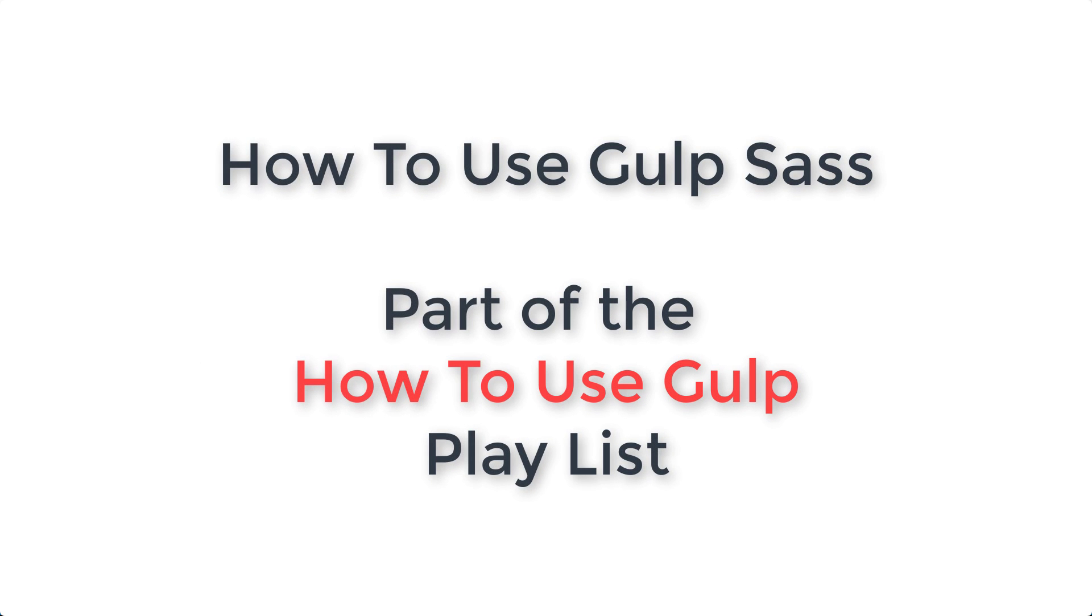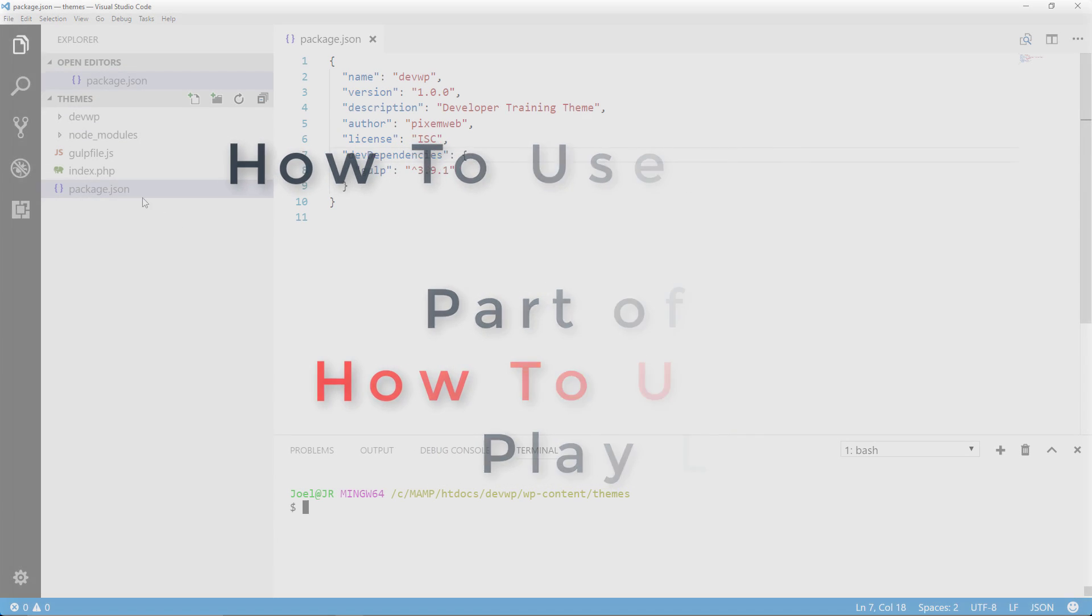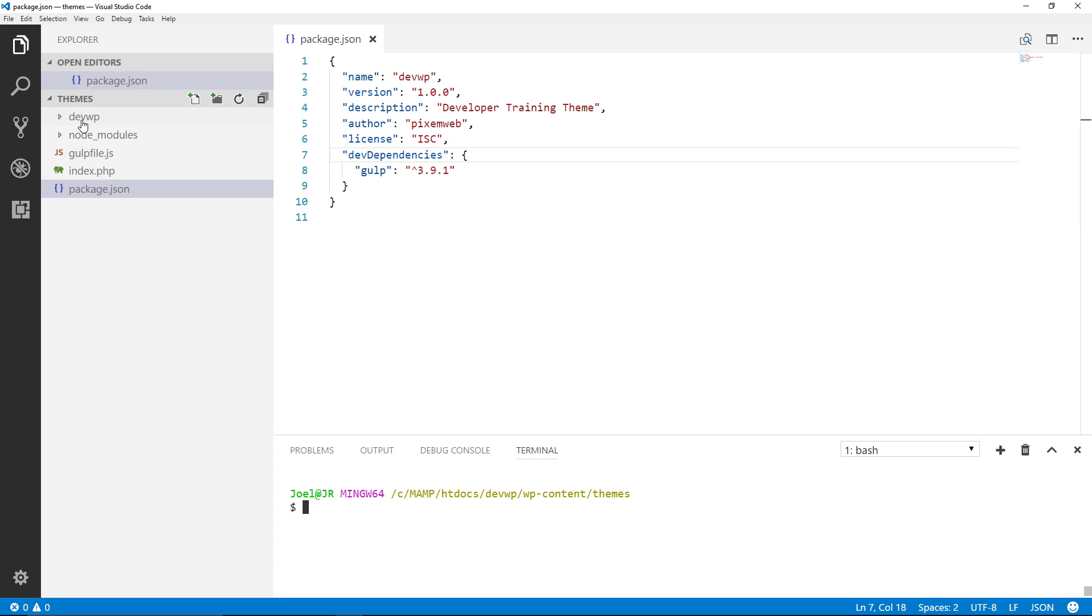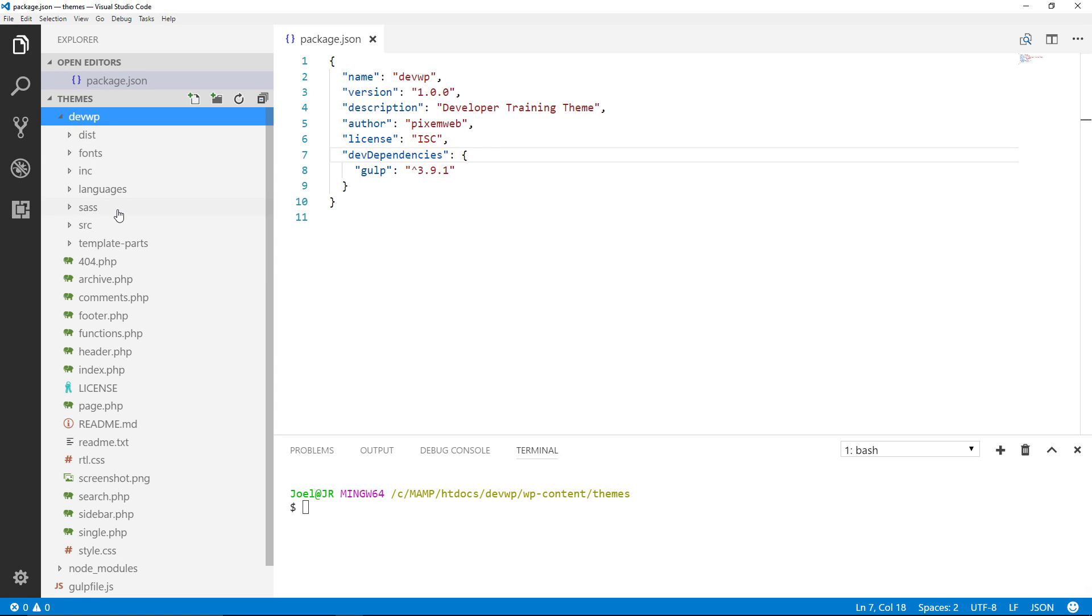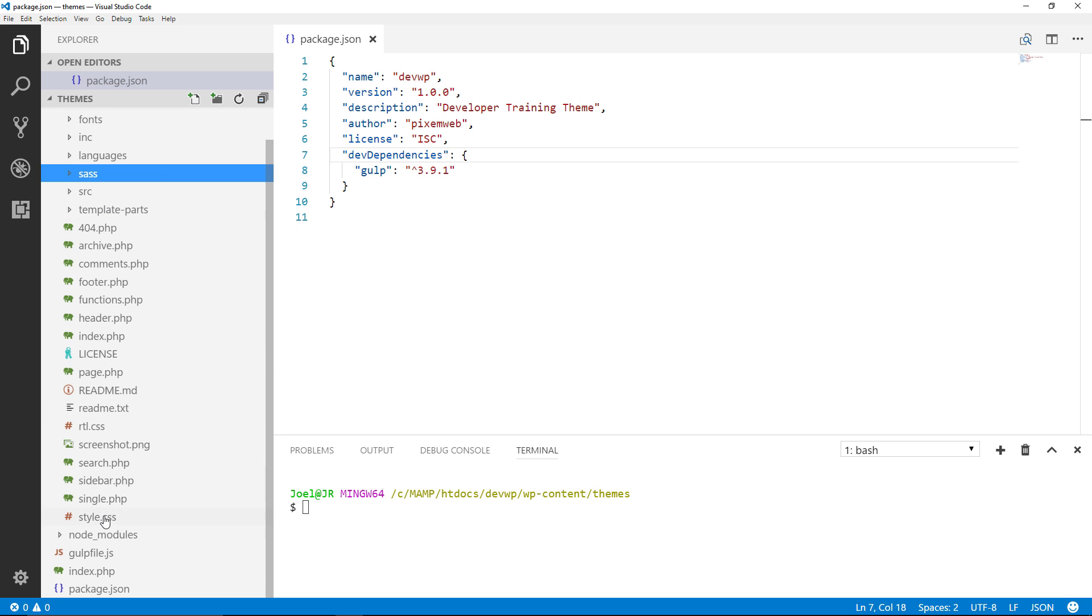What's up everybody? Welcome back to another video. Today we're going to go over how to use gulp sass to process our sass files within our directory and output them to our style.css file.